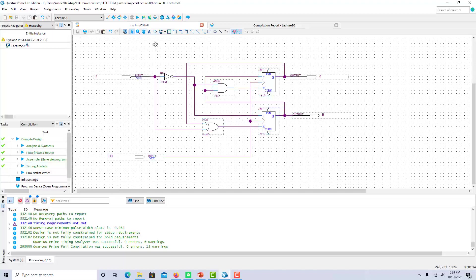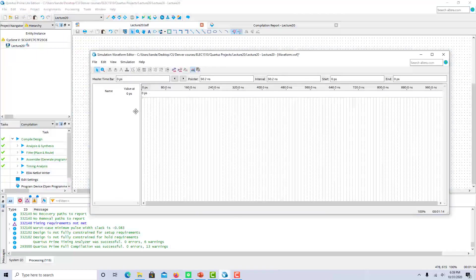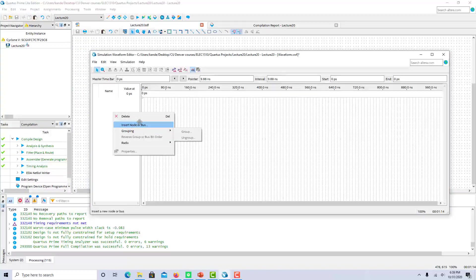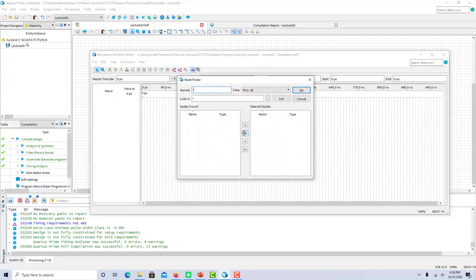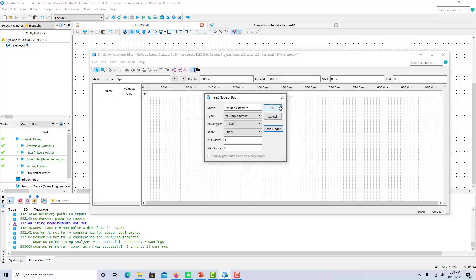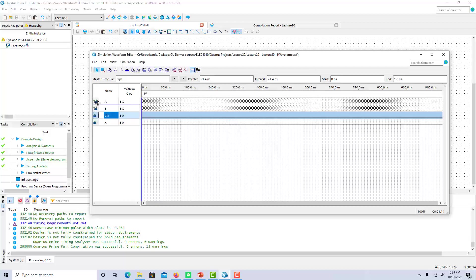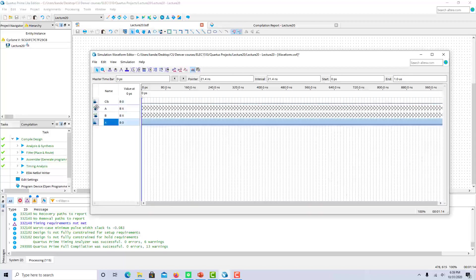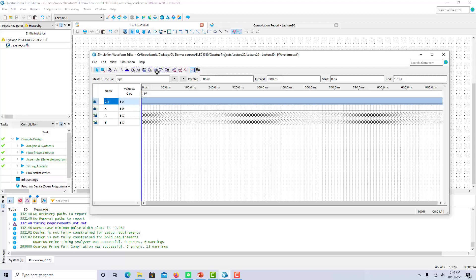So you can go back and look at lecture 20 video one to see how this circuit was drawn out. I've already compiled this, so we can just move directly to the waveform. So let's see, I want to insert every input and output. So I've got a, b, clock, and x. I'm going to move clock up to the very top just because I like the clock to be at the top. I usually have, so as the order of nodes in the circuit, I usually put the clock inputs and then outputs.